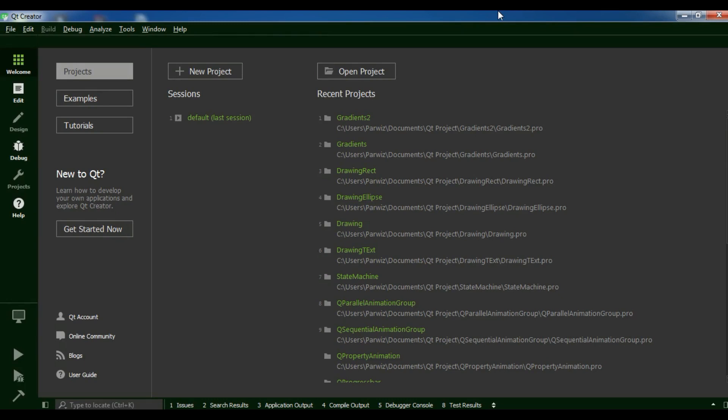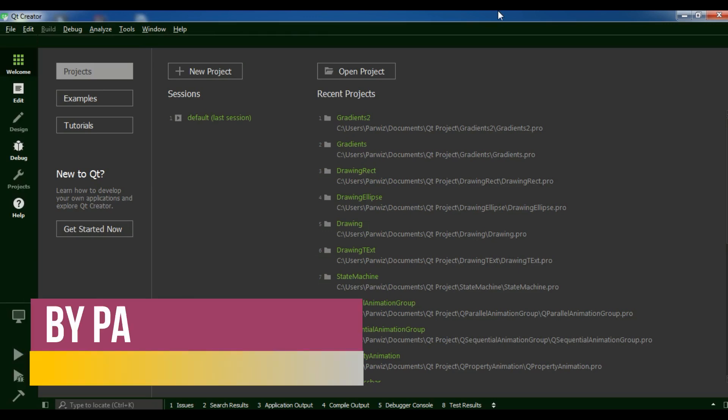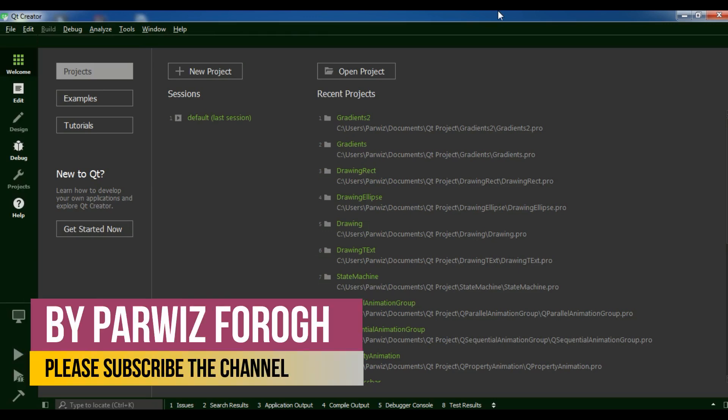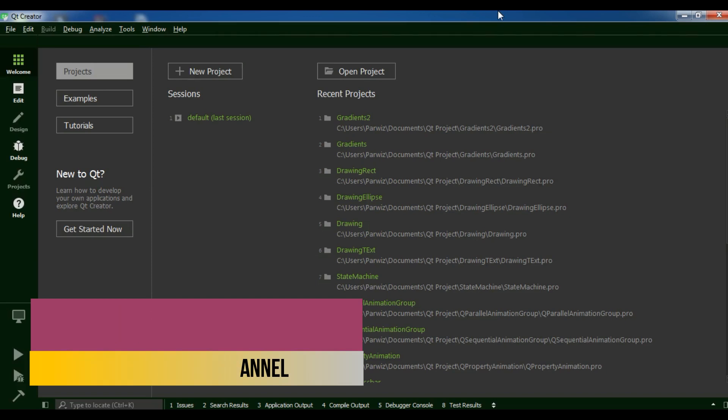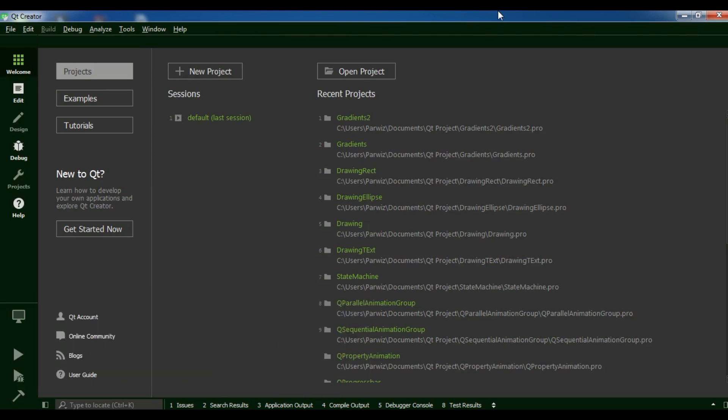Qt5 supports different kinds of databases like MySQL, SQLite, and some others. In this video particularly I am going to show you how you can connect your MySQL database into Qt5 C++.